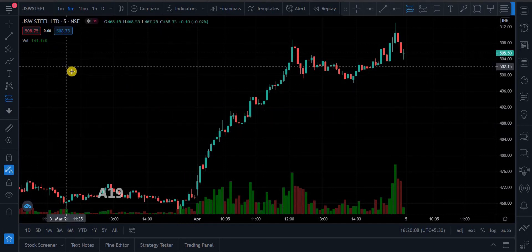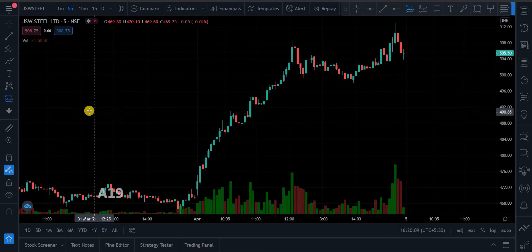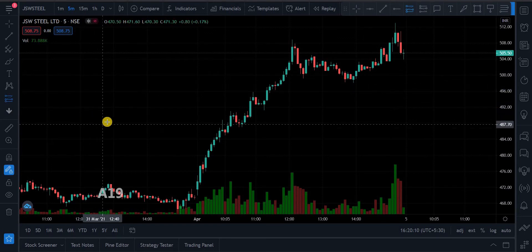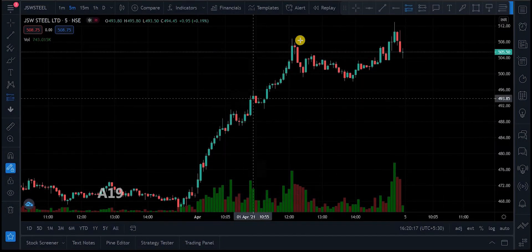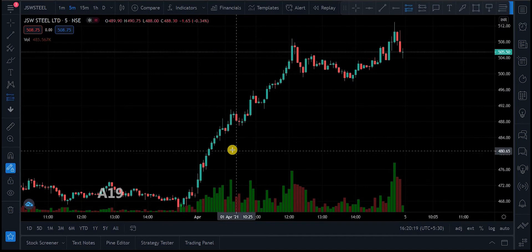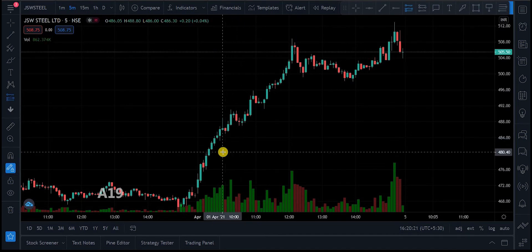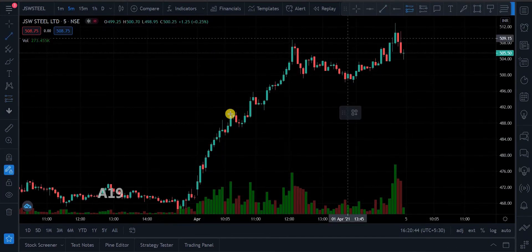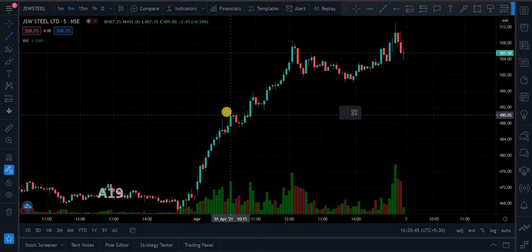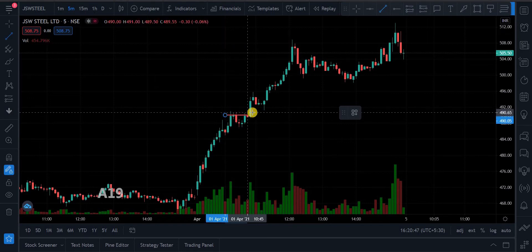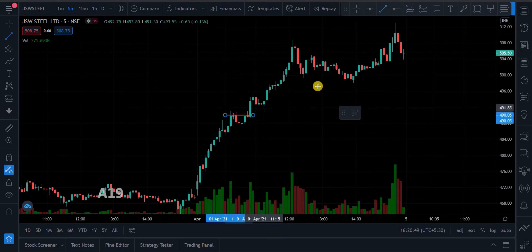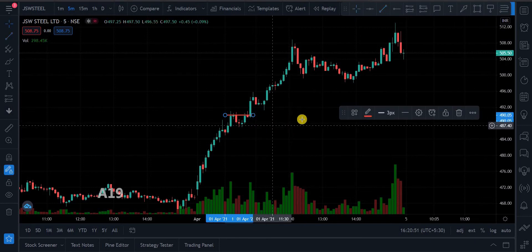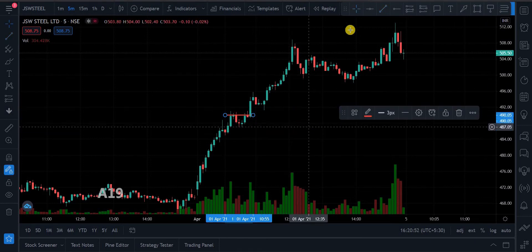I opened the JSTW Steel, then I opened the trading wheel. The stock is in an uptrend, so we have to enter on a pullback in the uptrend, and we have to get a consolidation at this point, then enter the trading wheel.